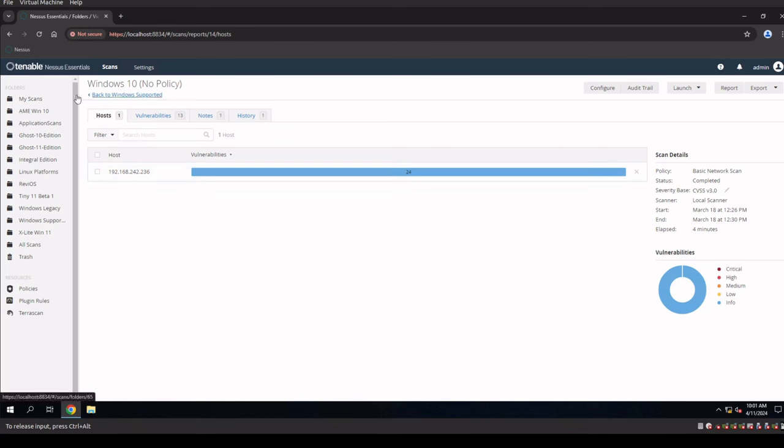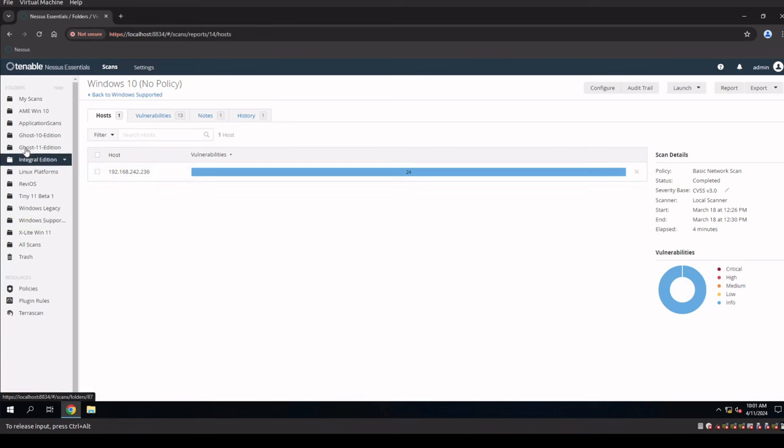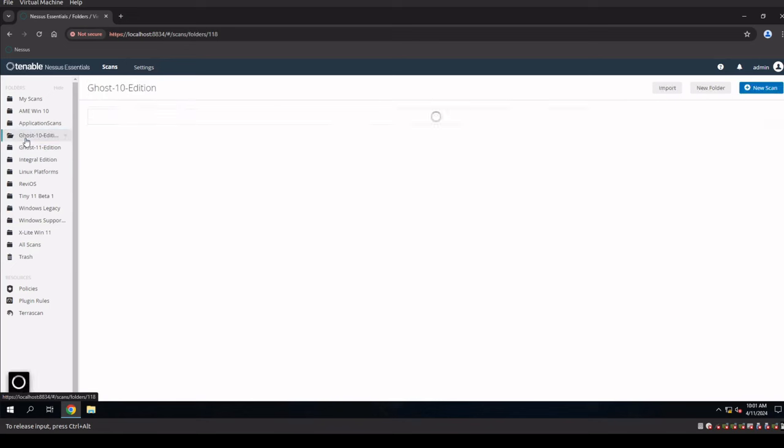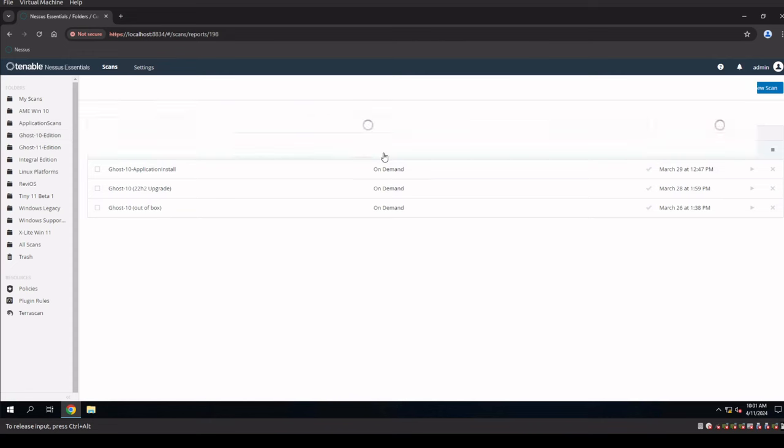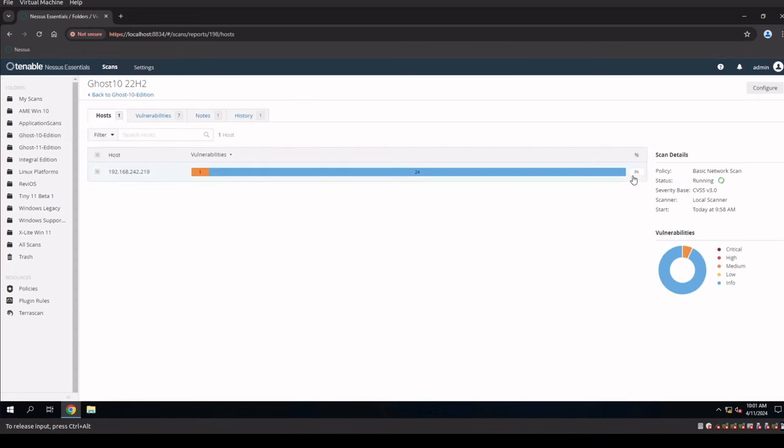So, what we've got to do now is we actually have to wait for our Windows 10 operating system, our 22H2 system, to complete. However, while it is scanning, we can drill into it. We're at 8%. We already have 24 infos and one medium vulnerability.